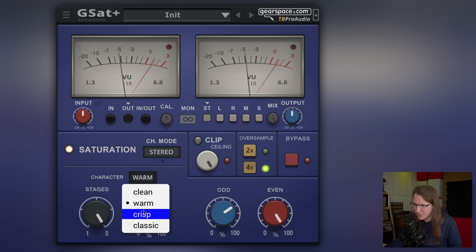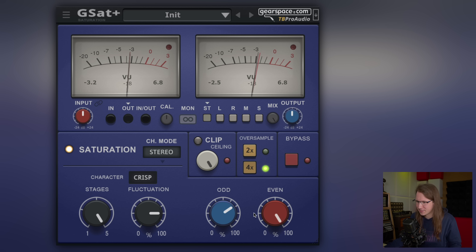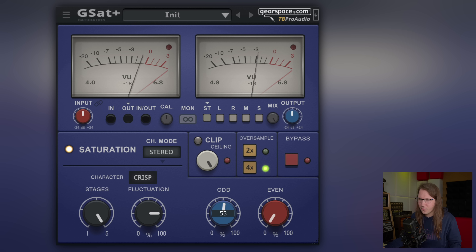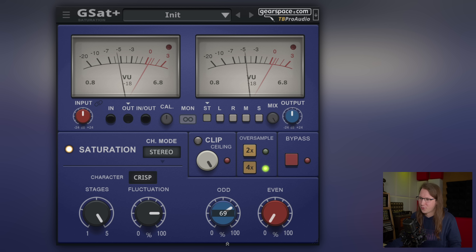Okay, crisp mode. Now we're really getting some noticeable volume changes.